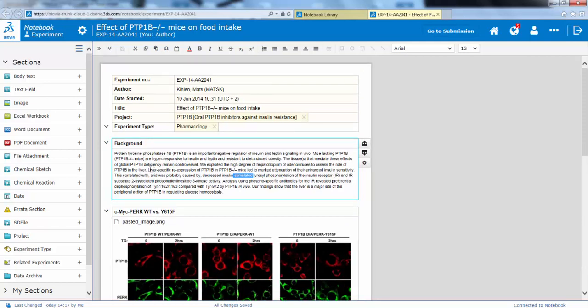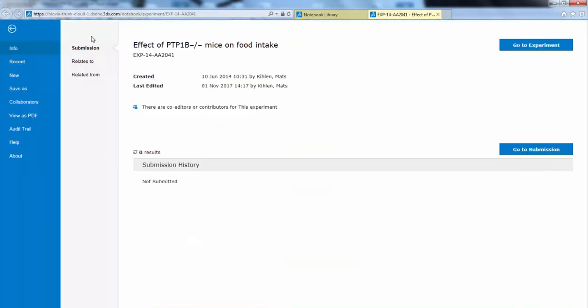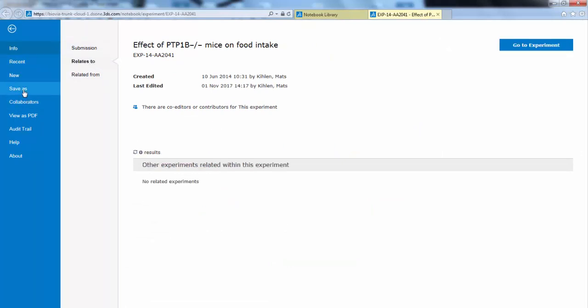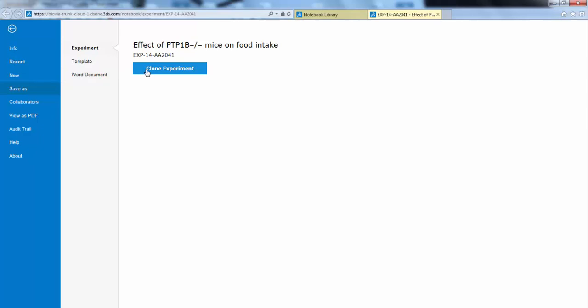Many of the functions that previously had been in the top bar have been moved to the cogwheel, so here you can find information about submission history. You can see where the related experiments are, if any. You can save as by cloning the experiment. You can save as a template. You can save as a Word document, which will also include all of the elements, all of the embedded files, and all of the file attachments into a zip file.